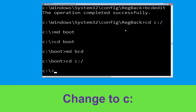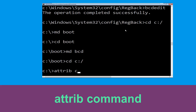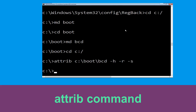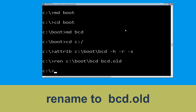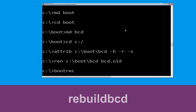Type: cd C:\ and hit Enter. Now type: attrib C:\boot\bcd -h -r -s and hit Enter to execute. Then type: ren C:\boot\bcd bcd.org and hit Enter. Once done, type: bootrec /rebuildbcd and hit Enter.